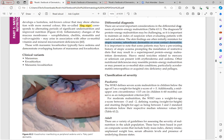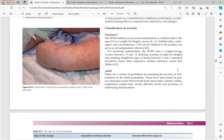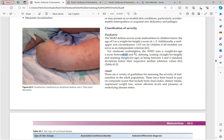WHO defines severe acute malnutrition in children below age 5 as a weight-for-height Z-score of less than minus 3, or mid upper arm circumference less than 115 cm as an independent criterion. Moderate malnutrition has a Z-score between minus 3 and minus 2. In adults, BMI, dietary intake, and unplanned weight loss can be used as indicators. Albumin level reflects nutritional status but can also be affected by underlying disease states.